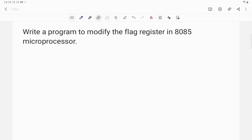Hello everyone. In this video I am going to explain how to modify the content of the flag register through 8085 assembly language programming. But before that, first let us understand the concept behind it.